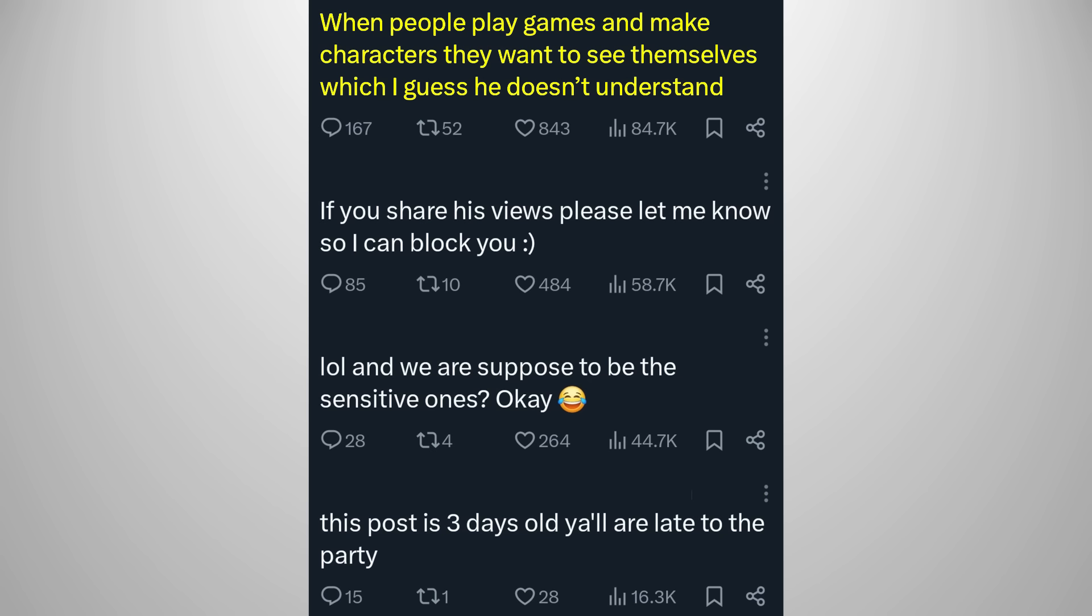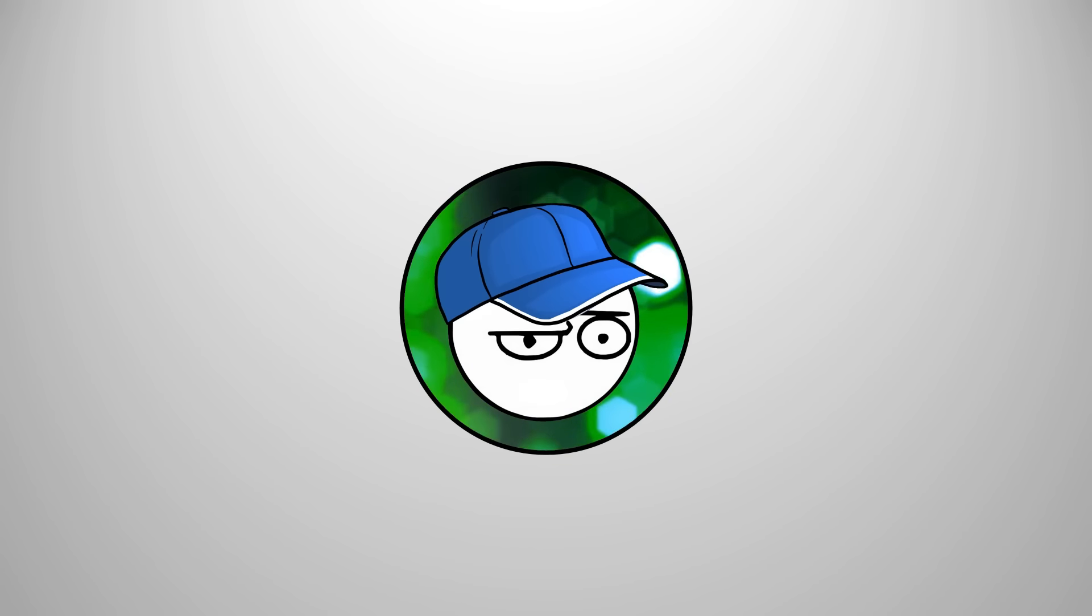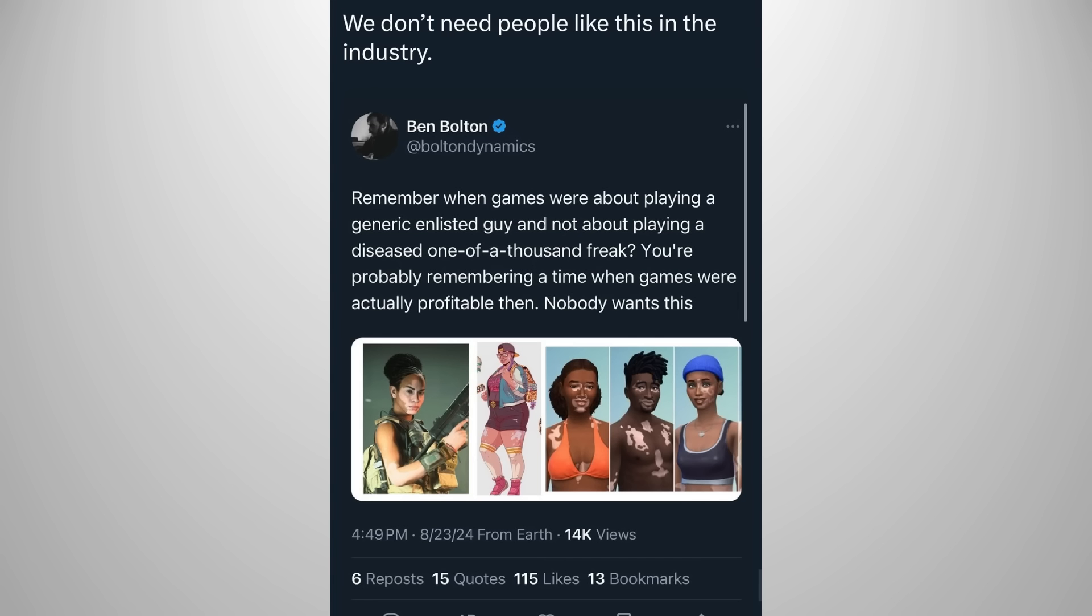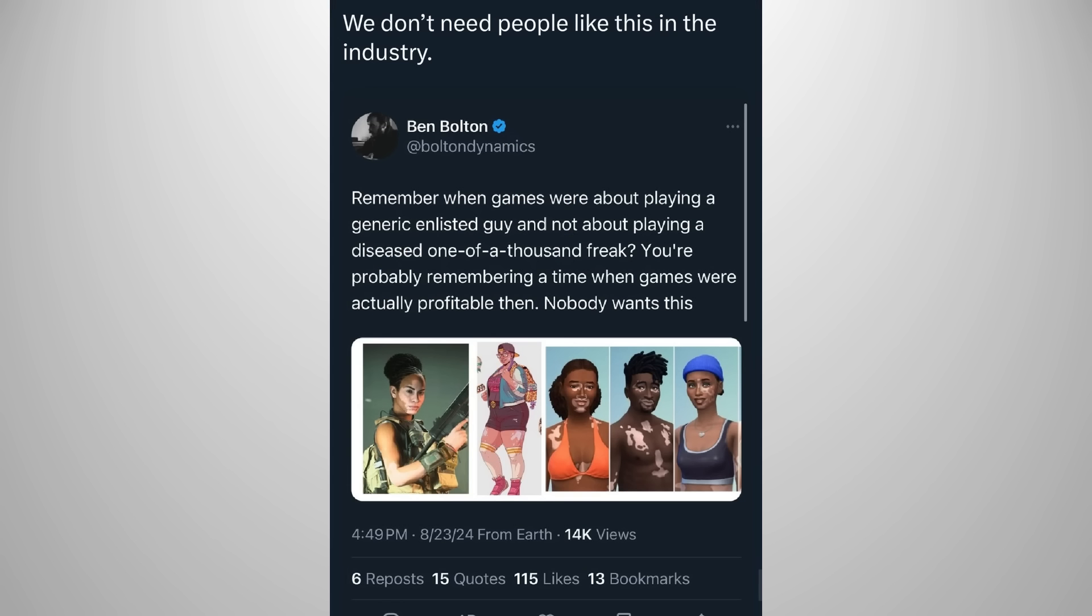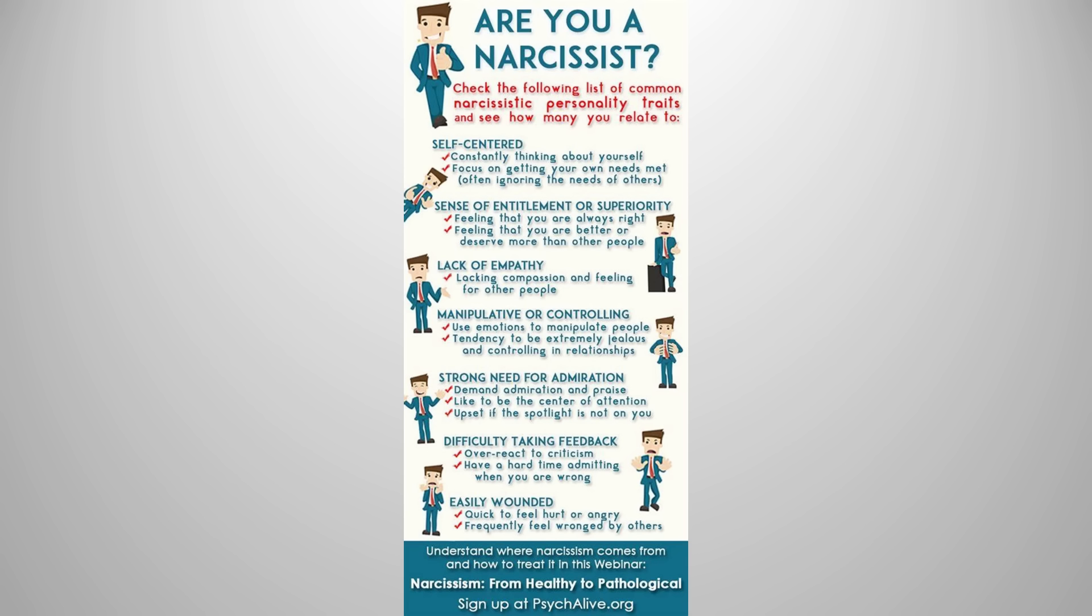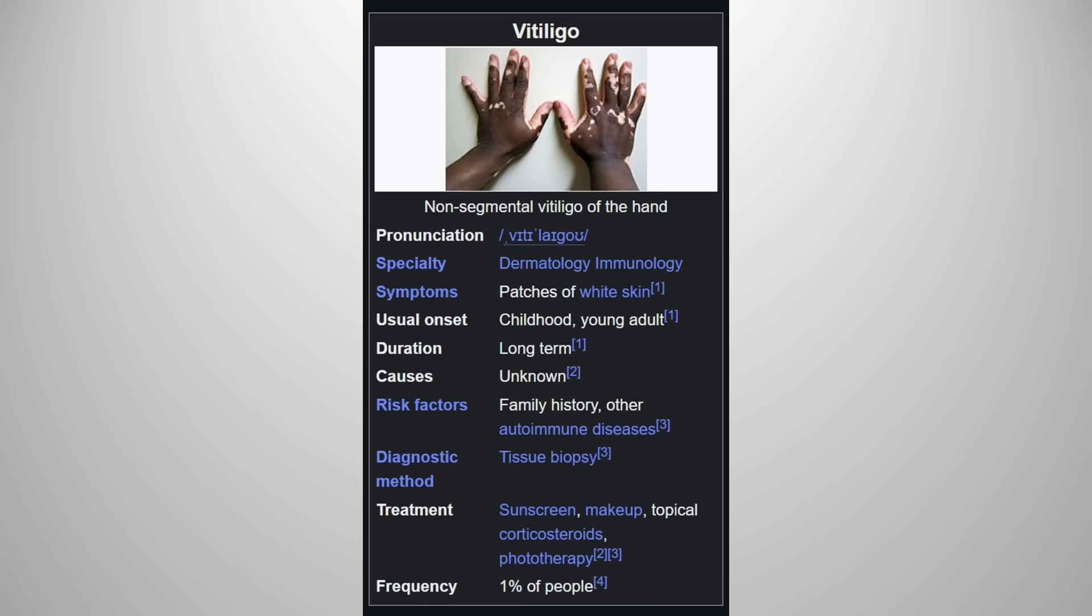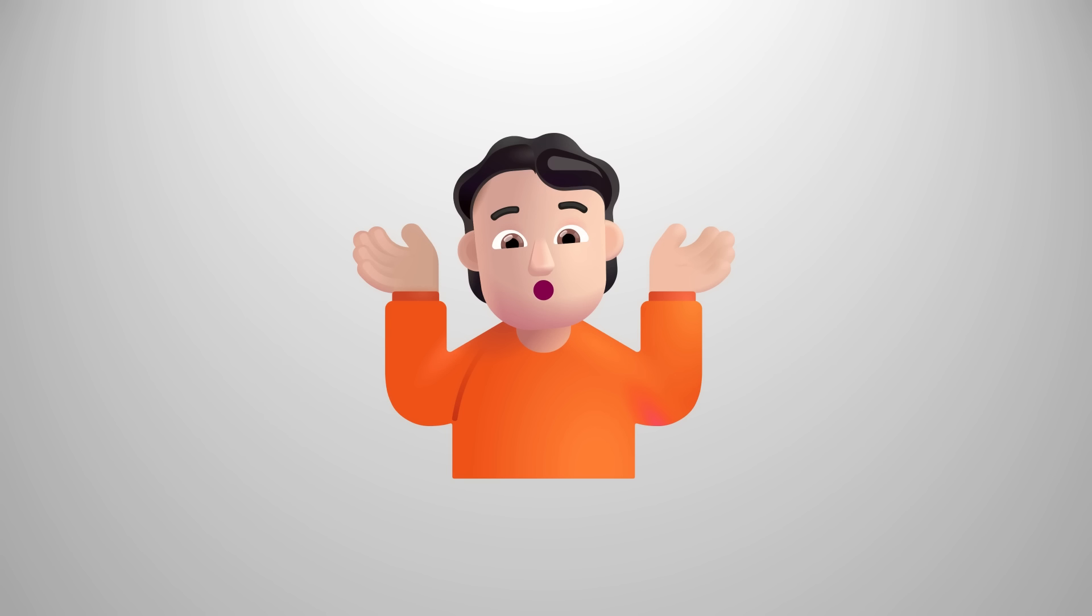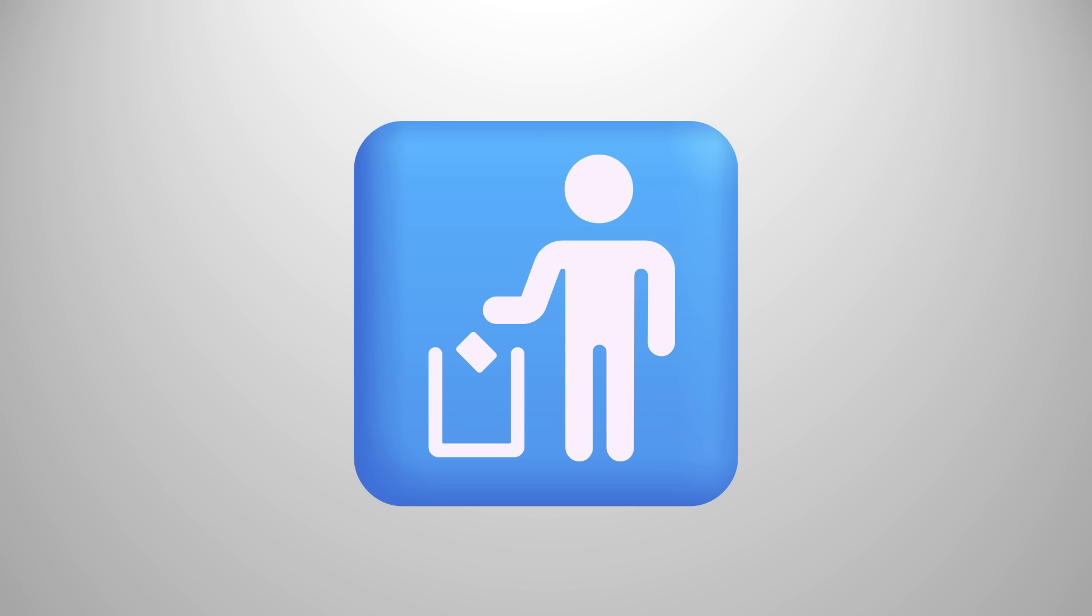When people play games and make characters, they want to see themselves, which I guess he doesn't understand. I don't understand either. I don't want to see me in the game or someone that looks like me in the game. I'm ugly as sin. I find that desire narcissistic and I don't want to encourage that behavior. I don't mind characters with vitiligo or having the customization for it, but I do mind people encouraging narcissism, seeking attention, and begging to be noticed, which I don't see from people with vitiligo. They just exist. The games provide options for us. We have the choice to buy or not to buy, to choose or not to choose.